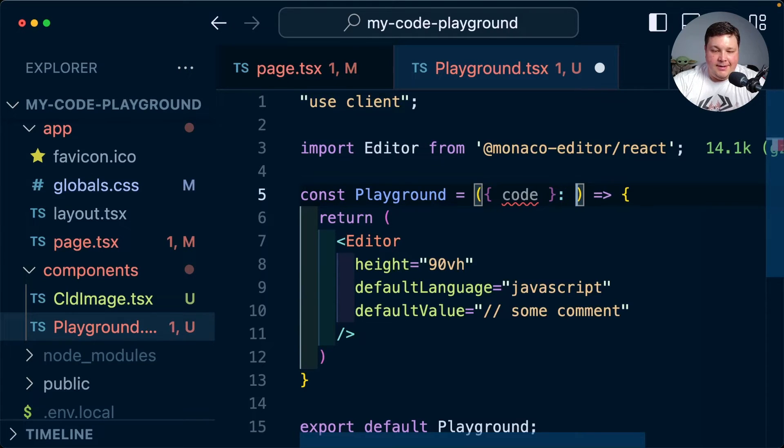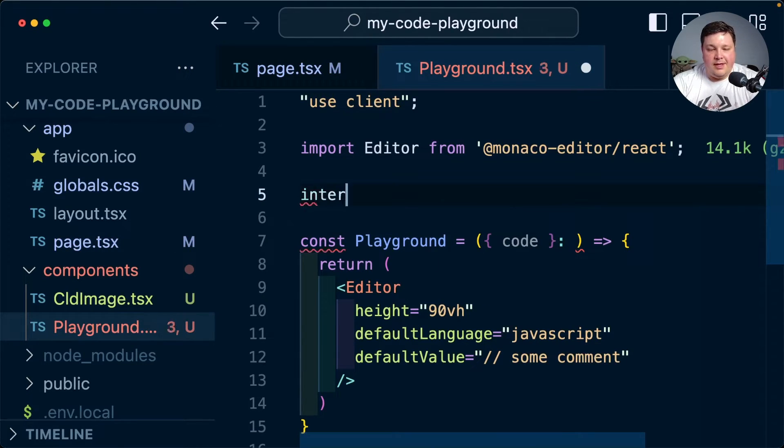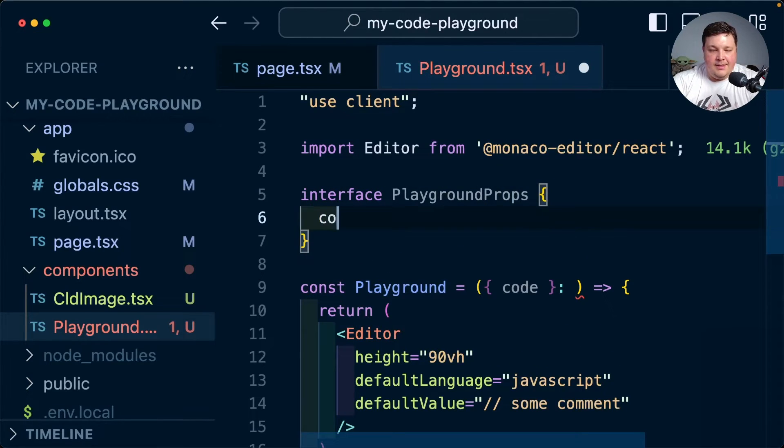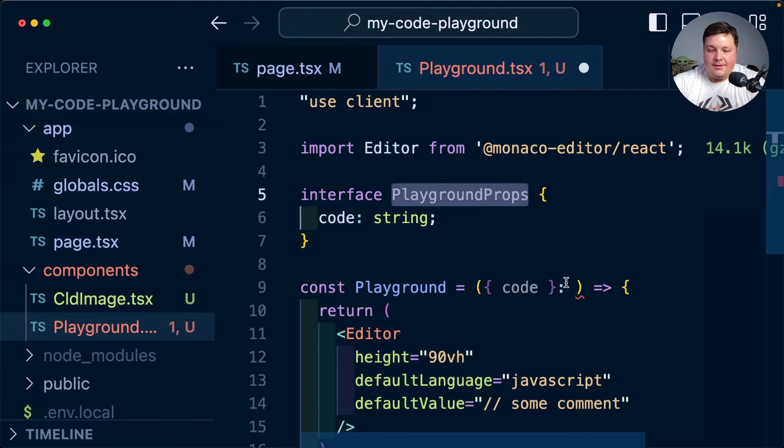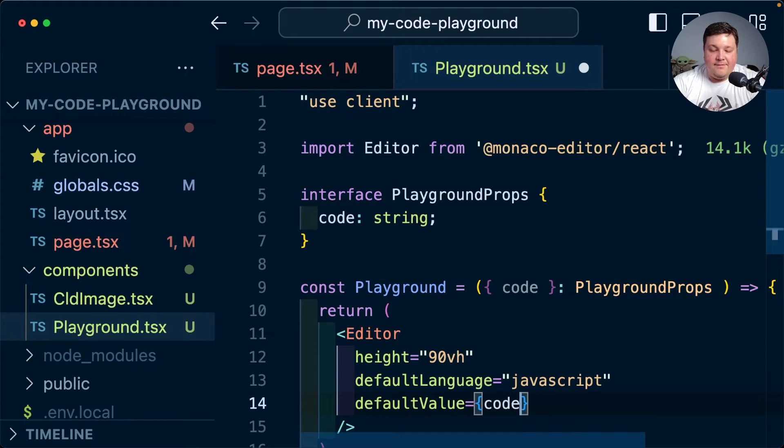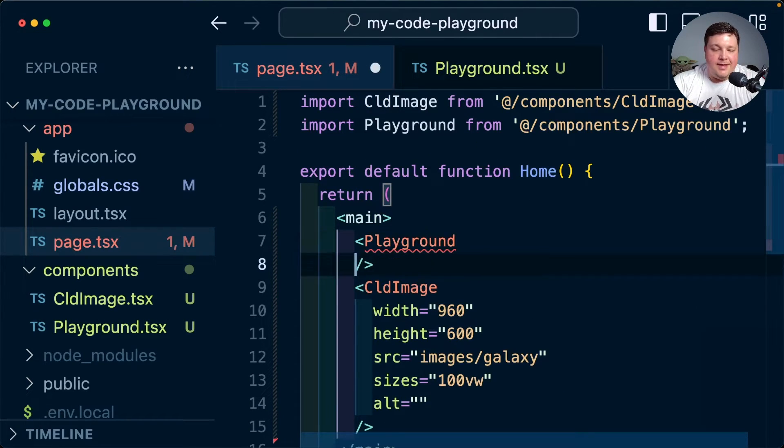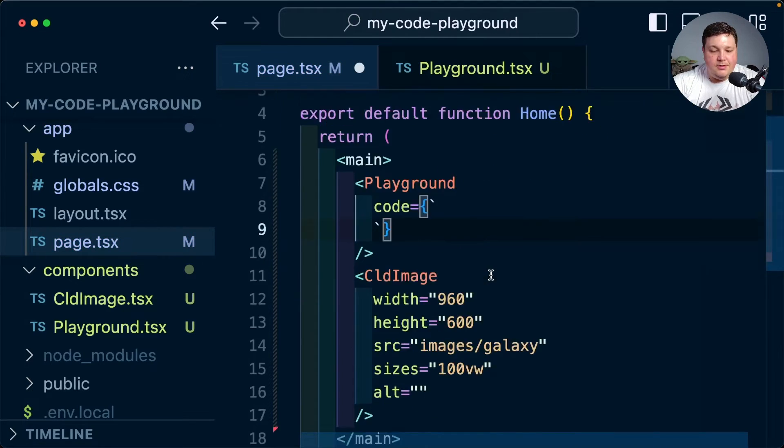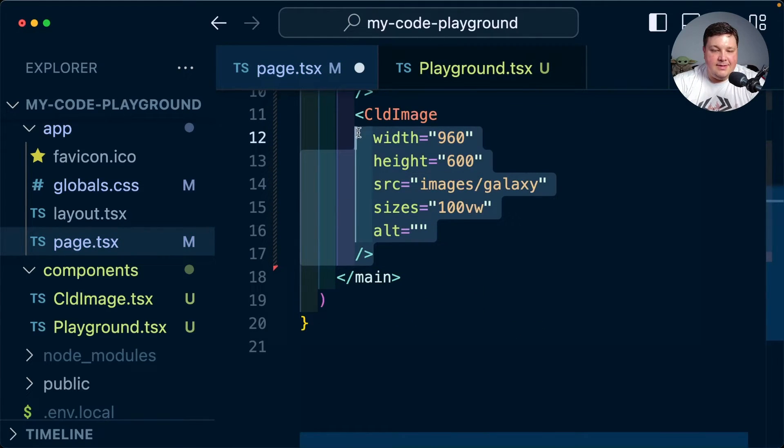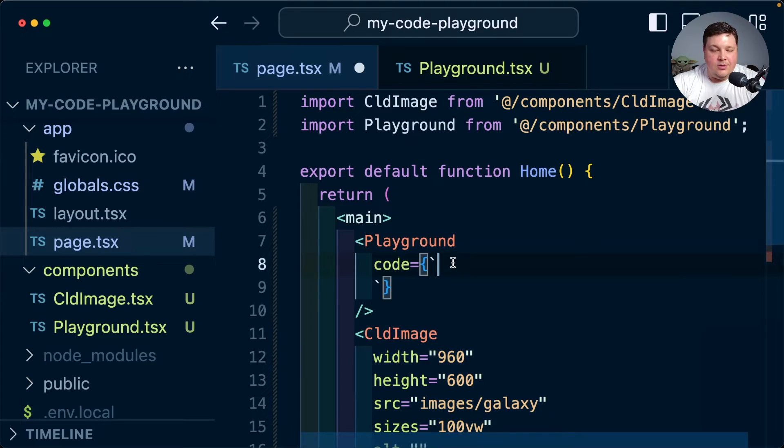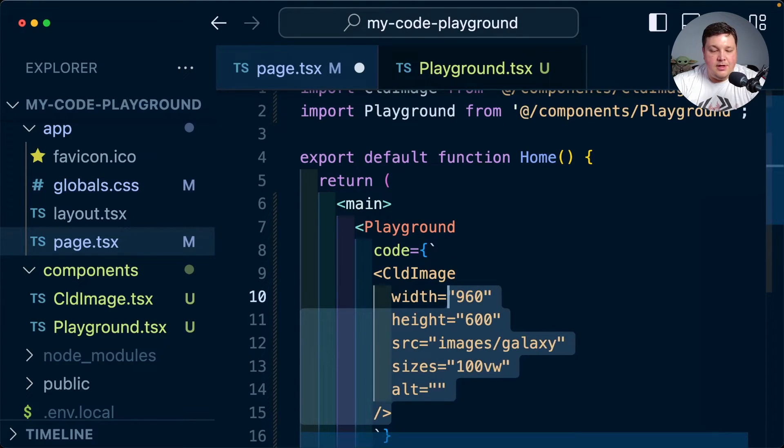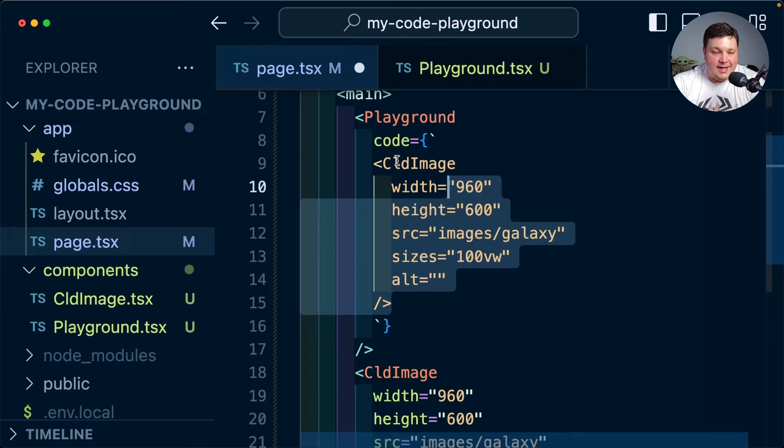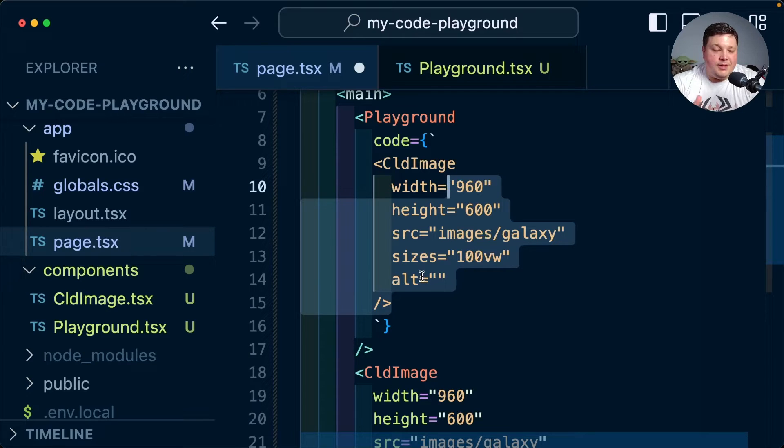So I'm going to go ahead and create a new prop called code which is just going to be a string. Let's set up those playground props to create a playground props interface where my code is going to be a string. I'm going to set that up and then I'm going to want to take that code that's a string and I want to pass that right into my default value. Now back on my page where I'm actually embedding that playground, now we want to actually set that code. Inside, I'm going to copy this same CLD image code because ultimately what I want to happen is I want this code to be what that other side represents.